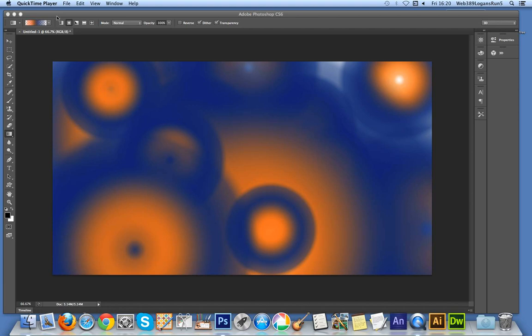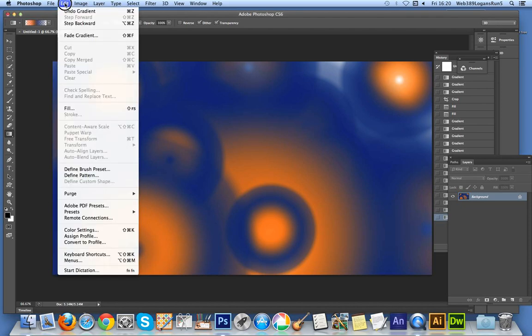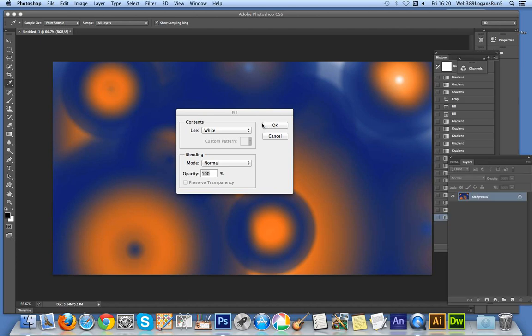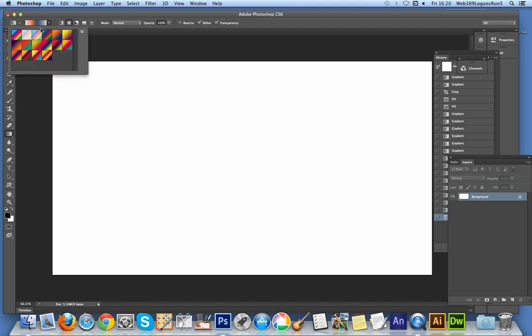I'm just going to quickly clear this screen. I'll go to fill and white, just to get rid of those. Now I'll go to the gradient tool, and I've got the gradients here. I've actually pre-created a gradient.